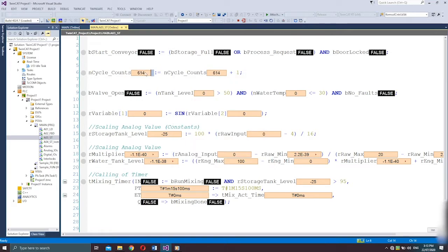I can also stop this and trigger a single cycle. Only one PLC task cycle is triggered, and we can see that n_cycle_count is added by 1. This simple and short line of code can now be used for your counter applications.